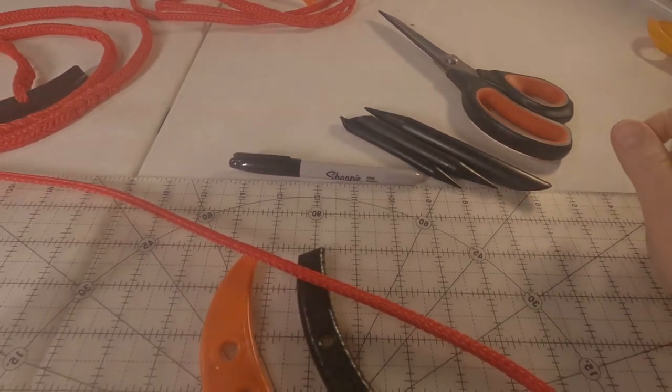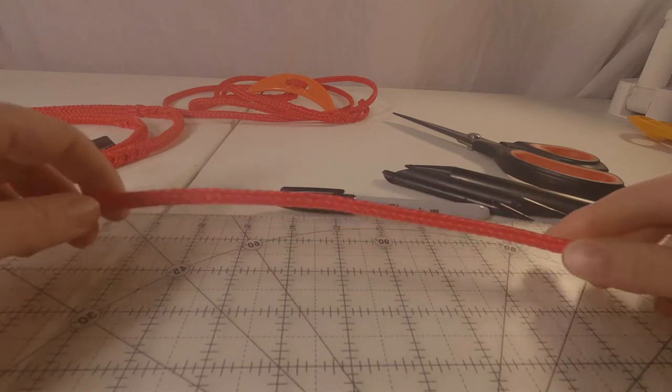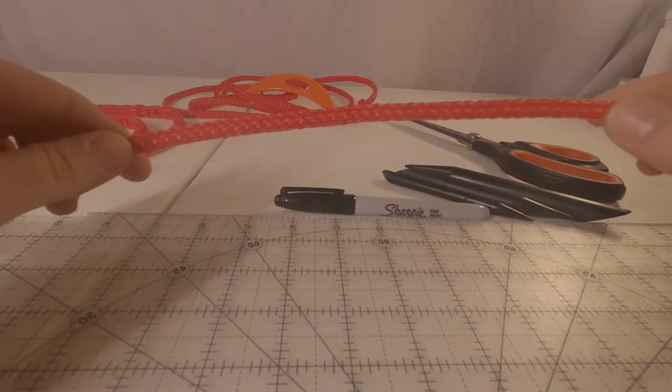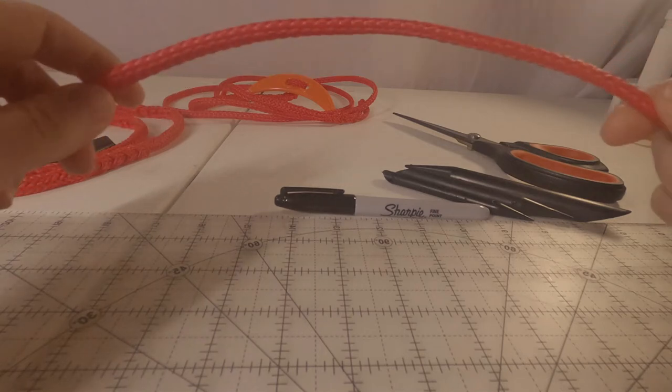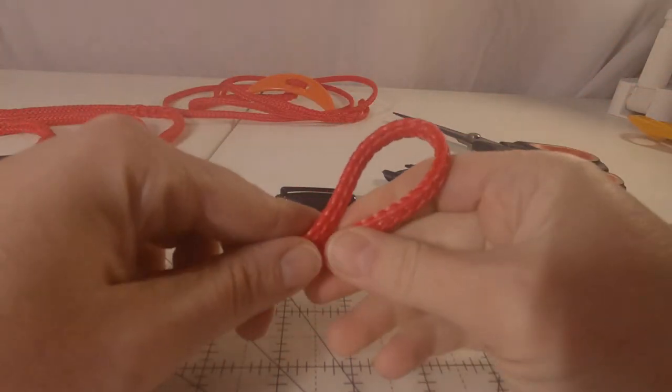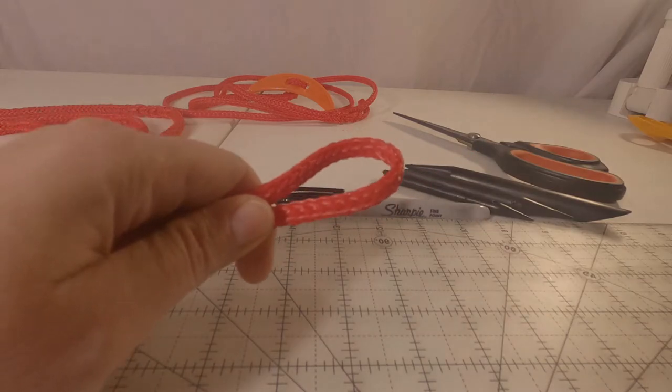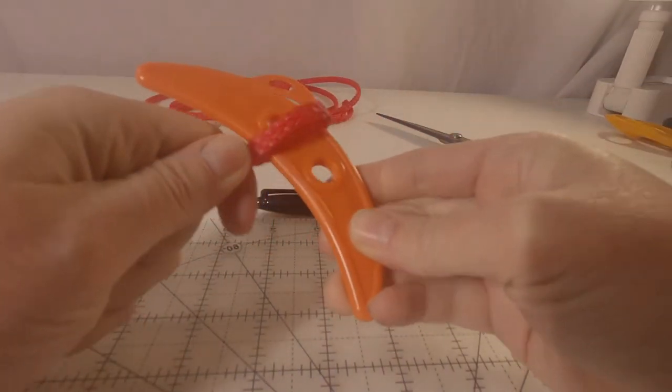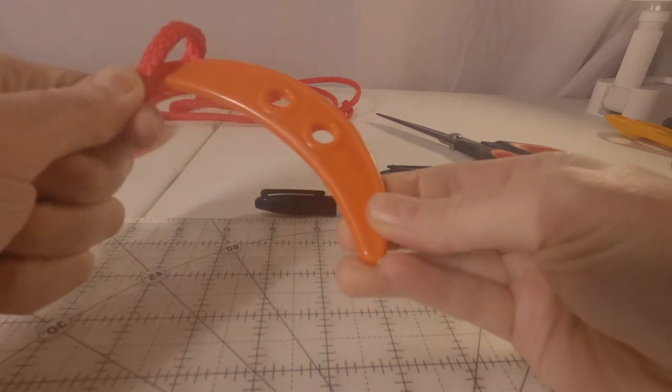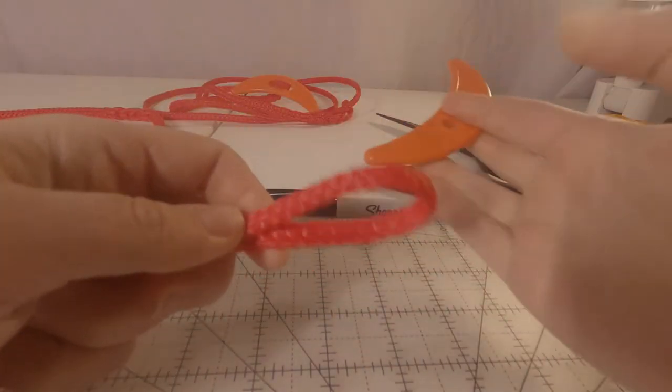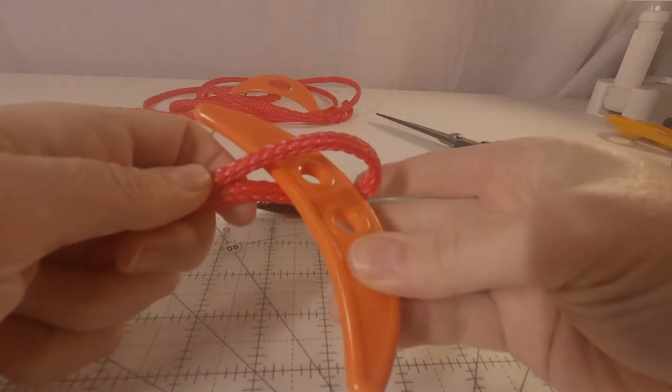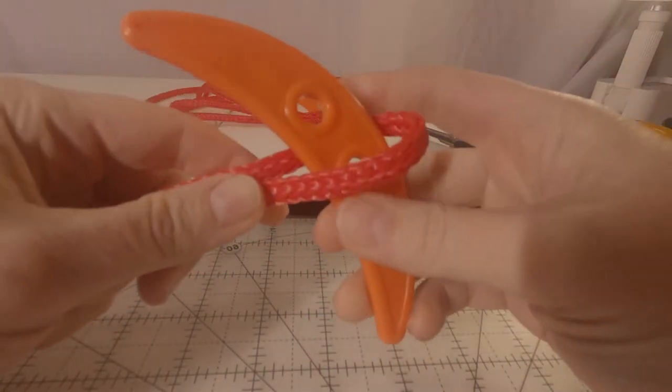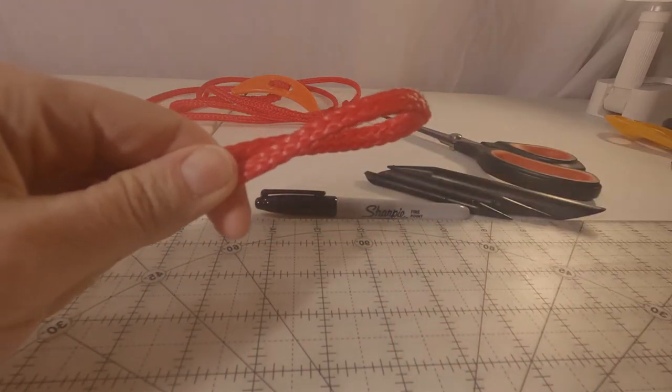One of the tips and tricks of dealing with toggles is you want to make your loop end first. I always make my loops when I'm working with toggles a little bit smaller than my regular loops. We want just enough that is easy to slip over, but not too big that when the toggle goes through it can slip back through on its own. So usually I make a two-inch loop and that's what we're going to do.